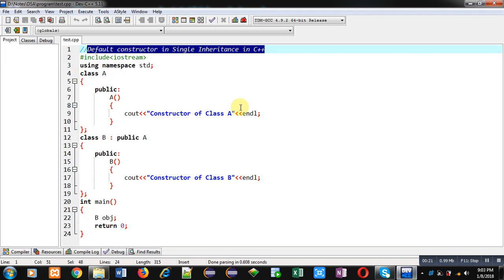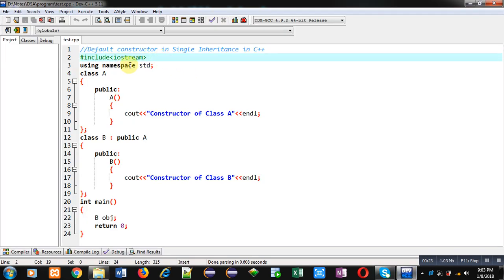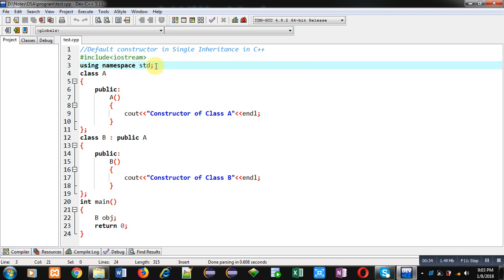Now coming on to the topic. In this video I am demonstrating how you can use default constructor in single inheritance. I have included a header file, that is iostream, then I have used the namespace std. After that I have implemented two classes, first one is class